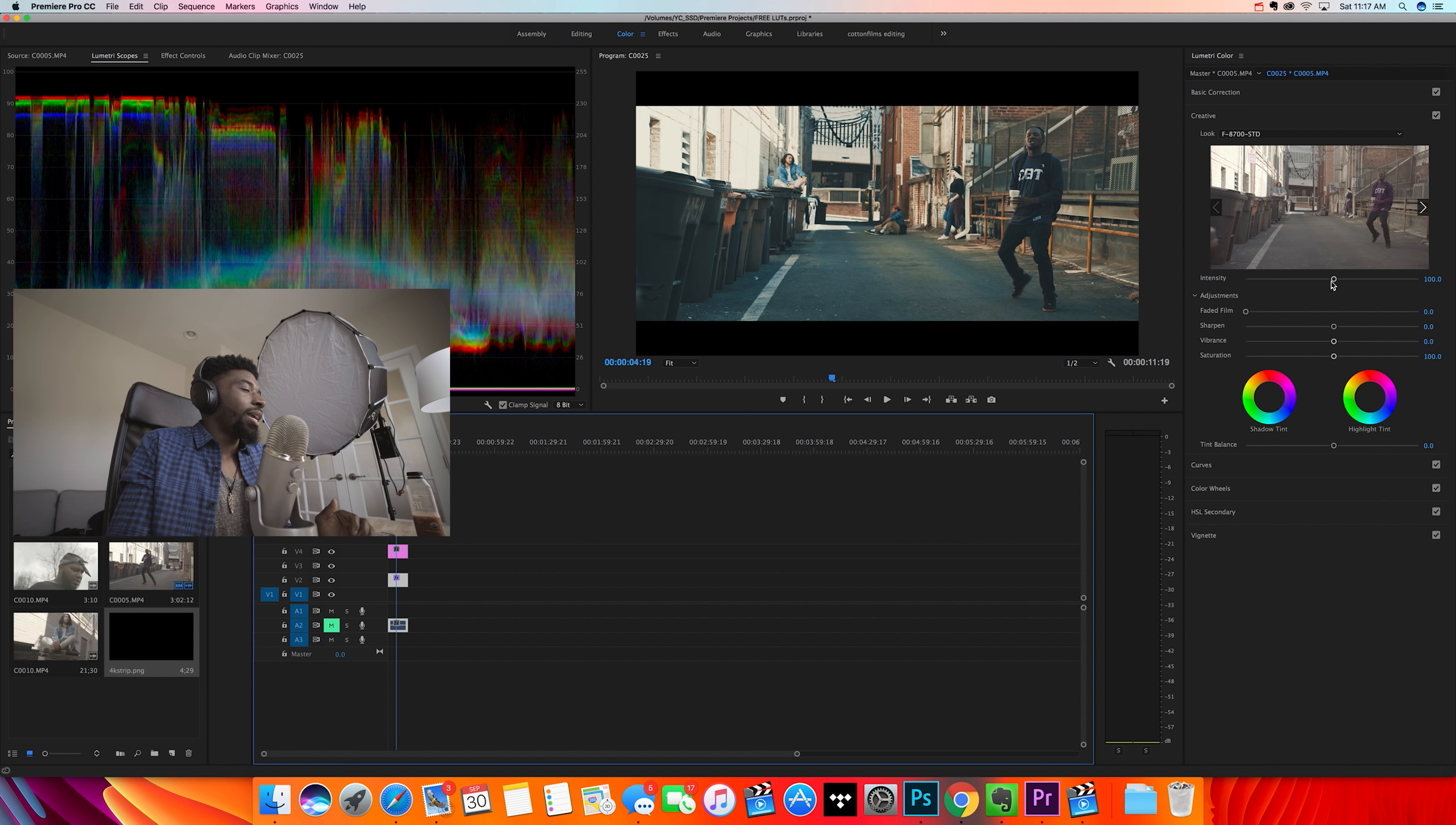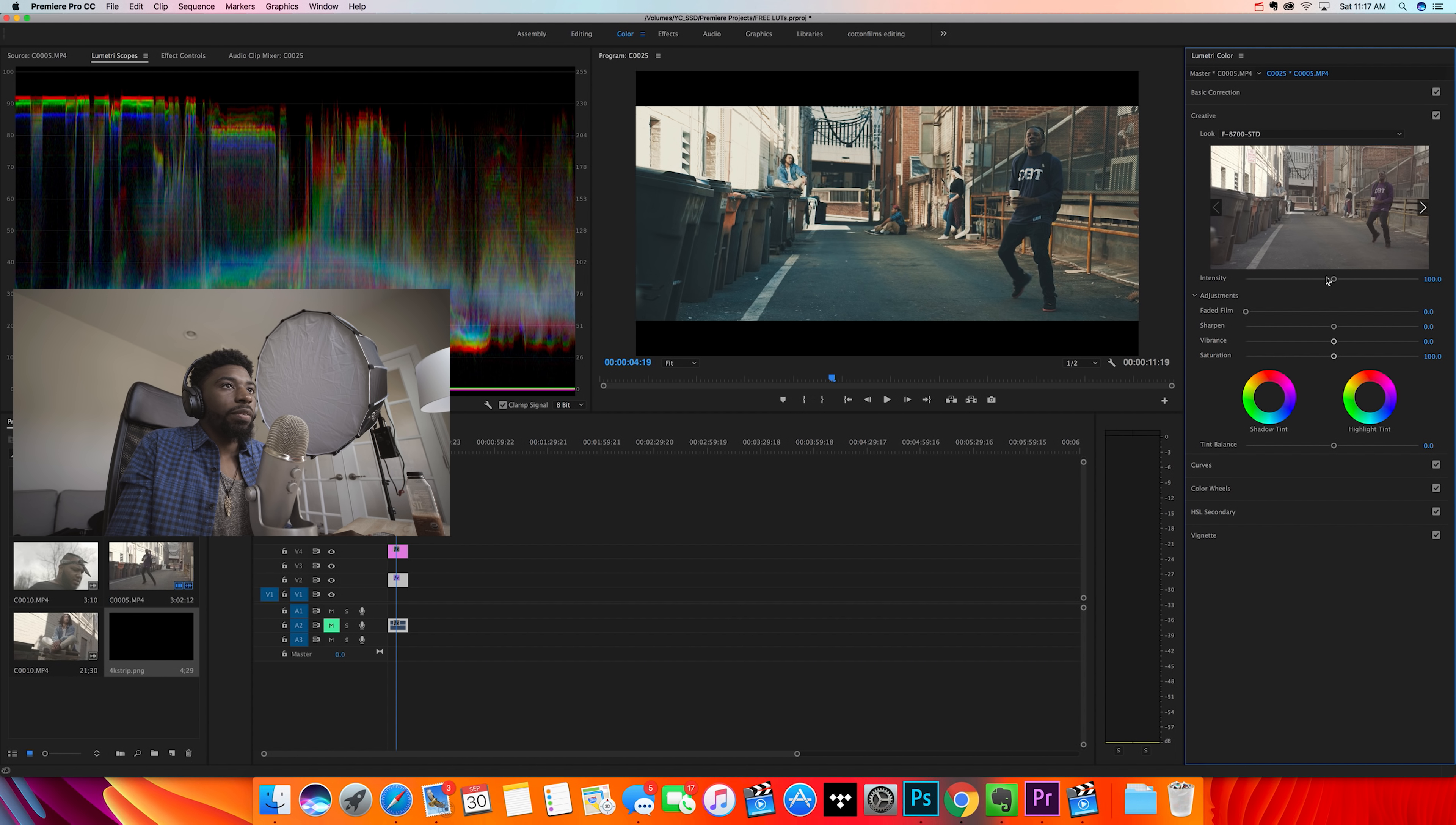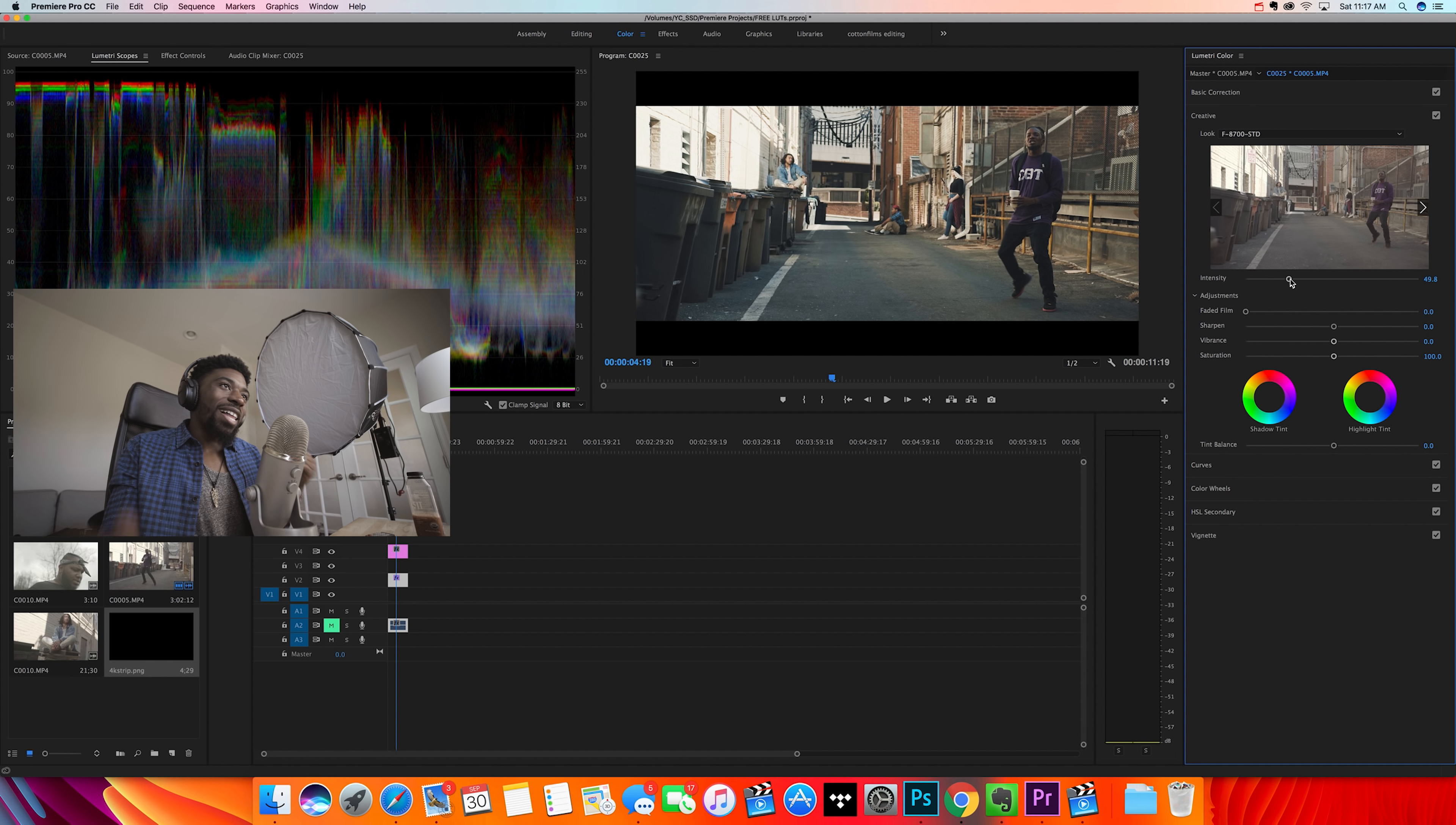100 right there is a little bit - it's way too faded for me. So I'm just going to drop the intensity down on it. I'll probably do like 50 or so, just because in this particular clip I like the color so much. Even without a LUT, this color right here just looks really good.